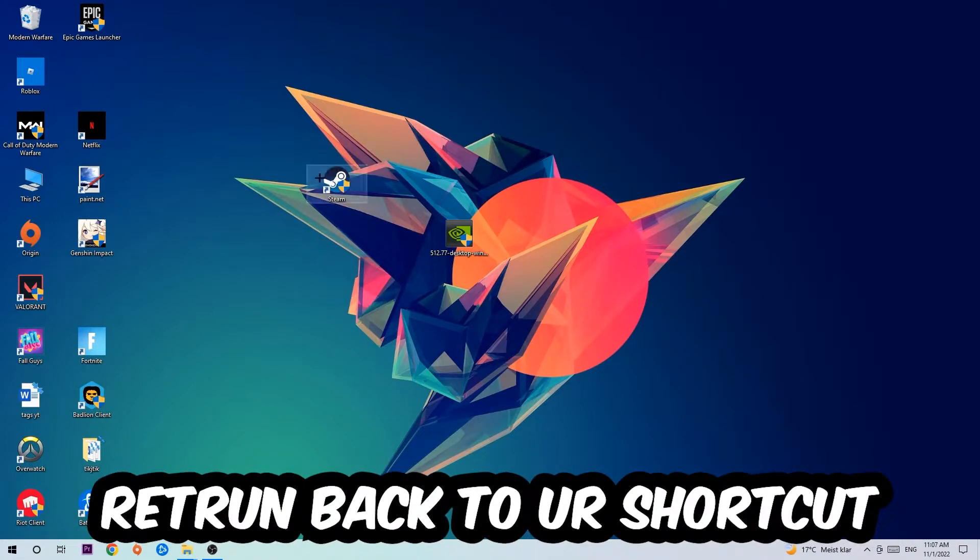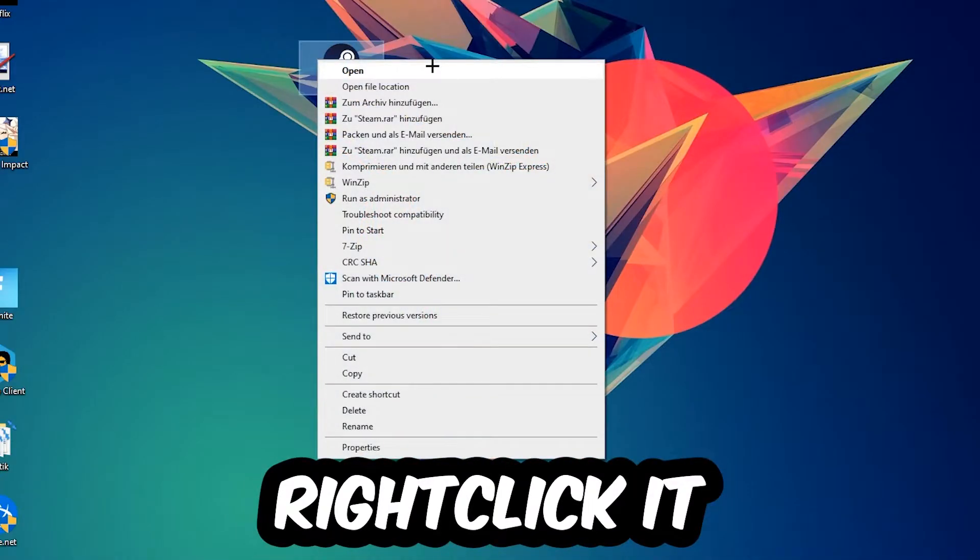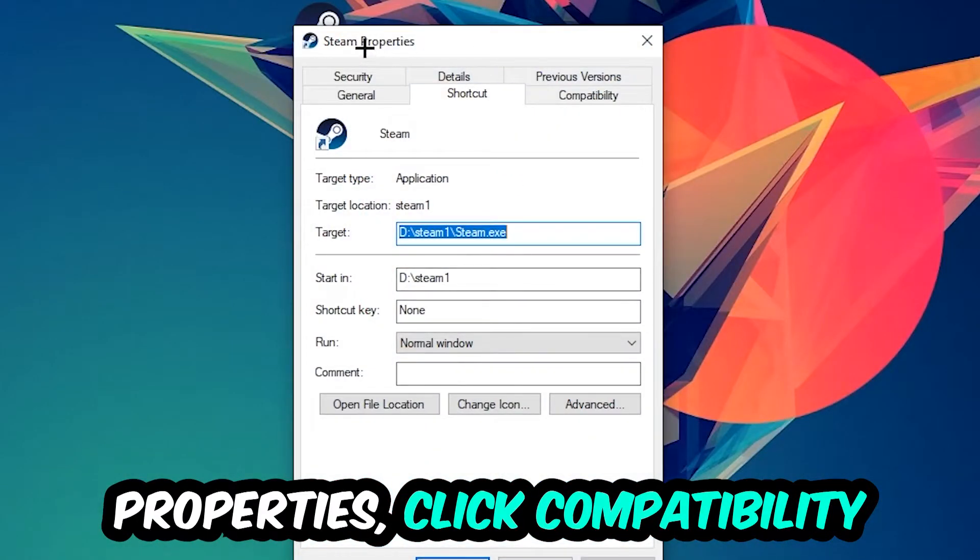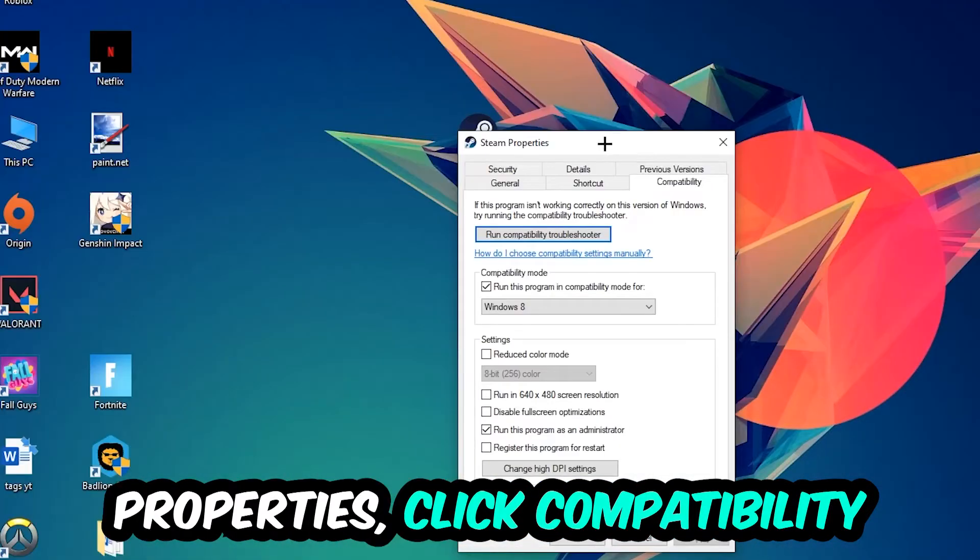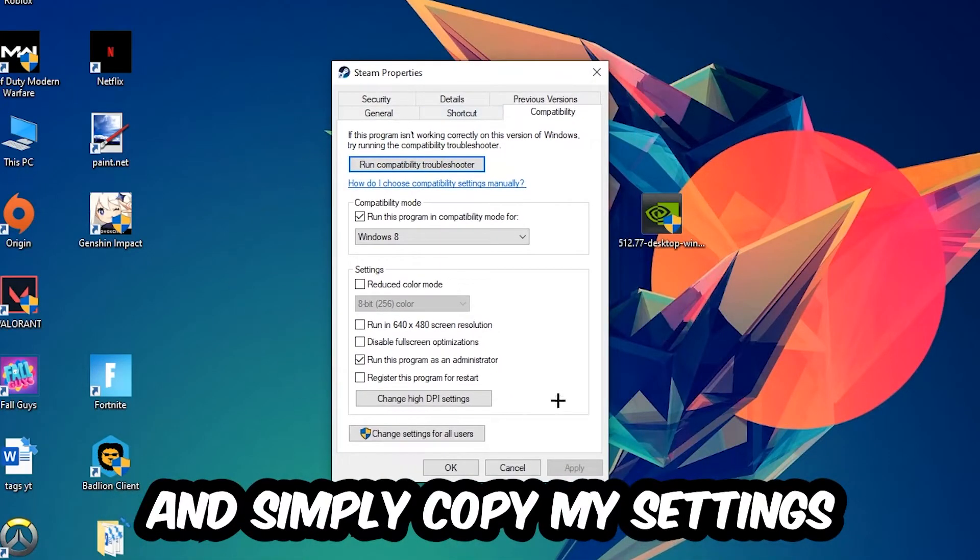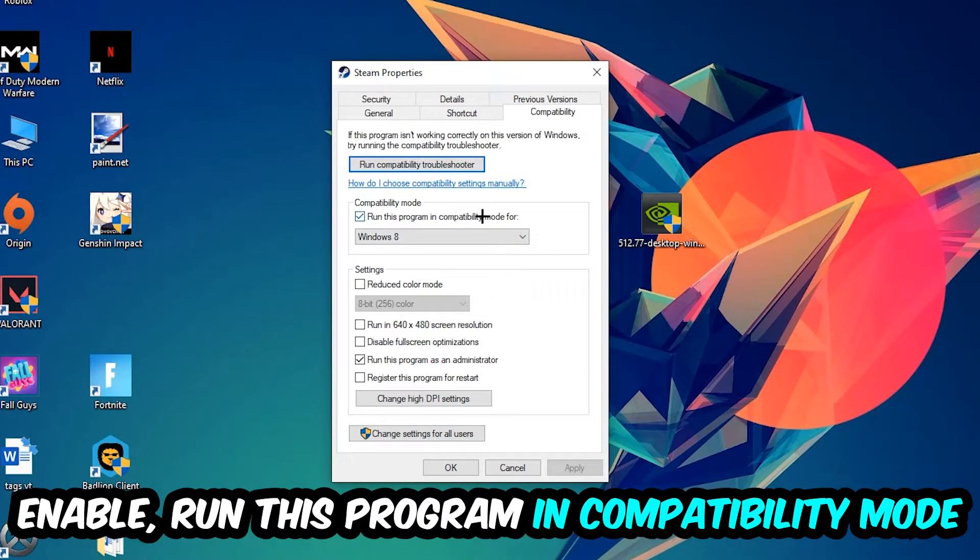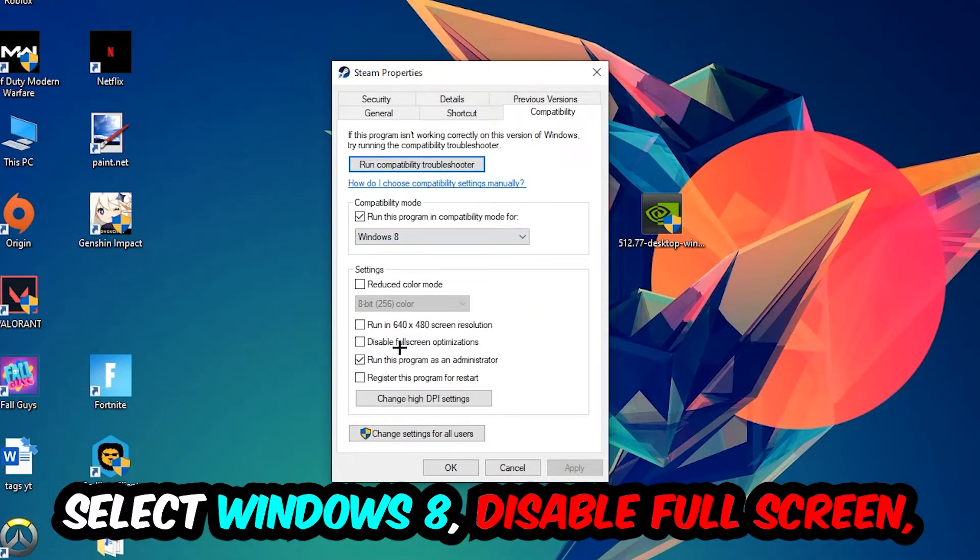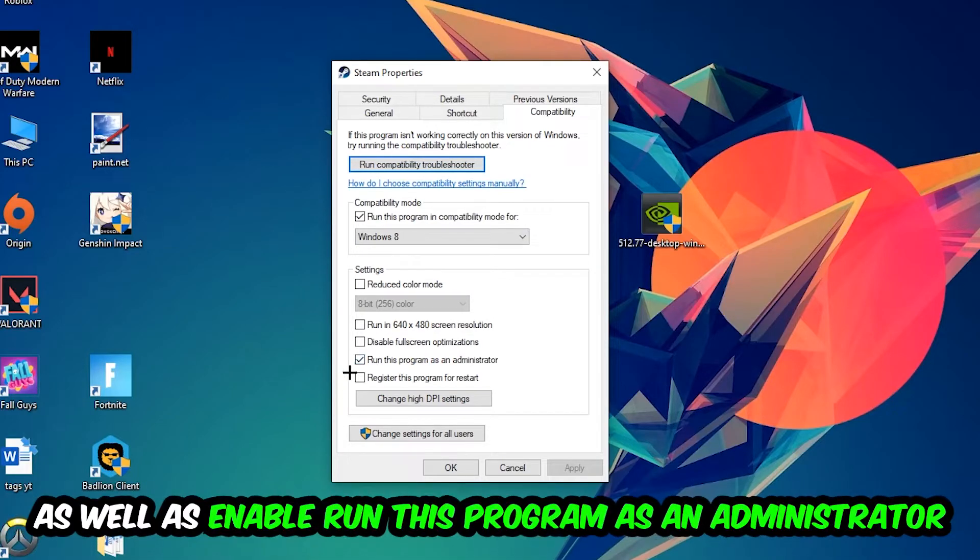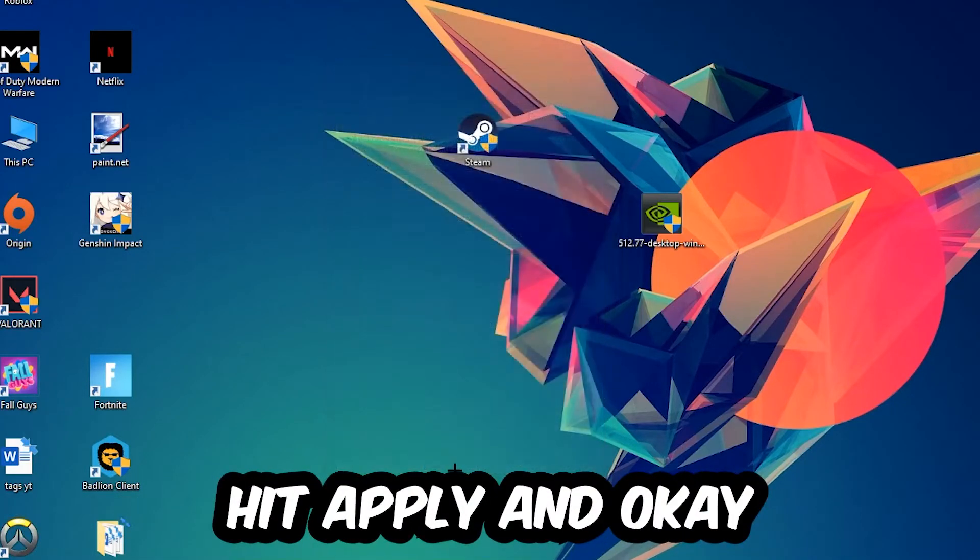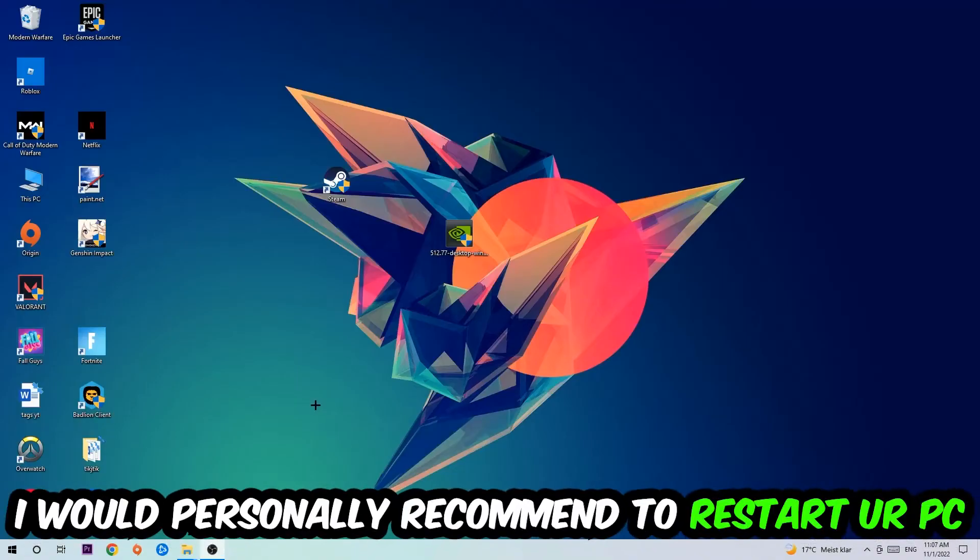Right-click it, go to the very bottom where it says Properties, click into Compatibility and simply copy my settings. Let's quickly run through it: enable Run this program in compatibility mode for Windows 8, enable Disable fullscreen optimizations, and enable Run this program as an Administrator. Hit Apply and OK.